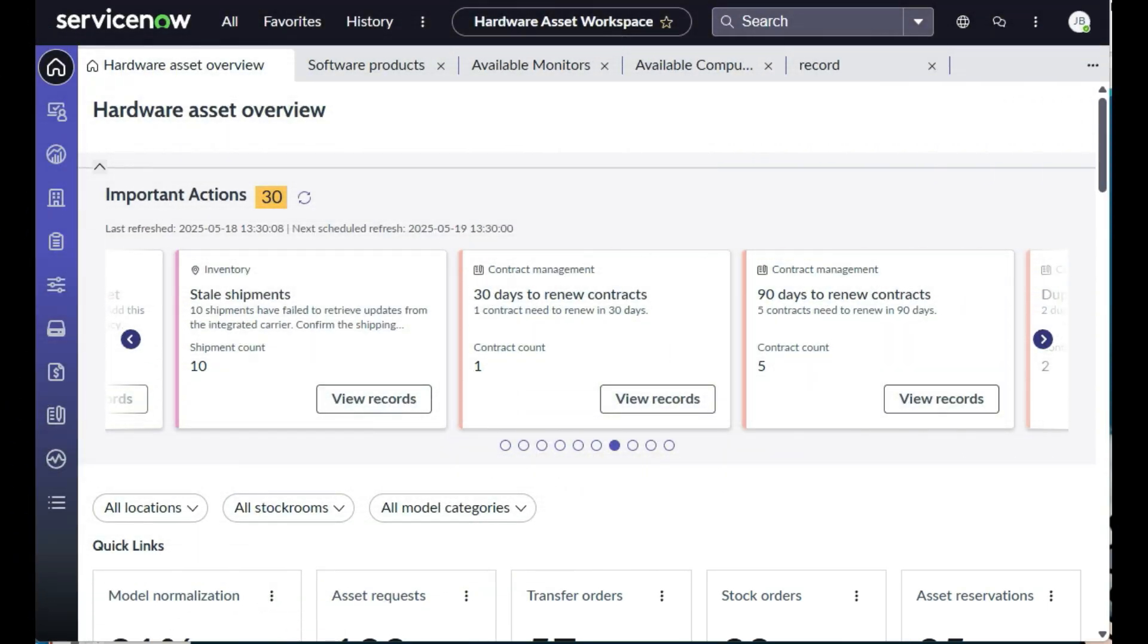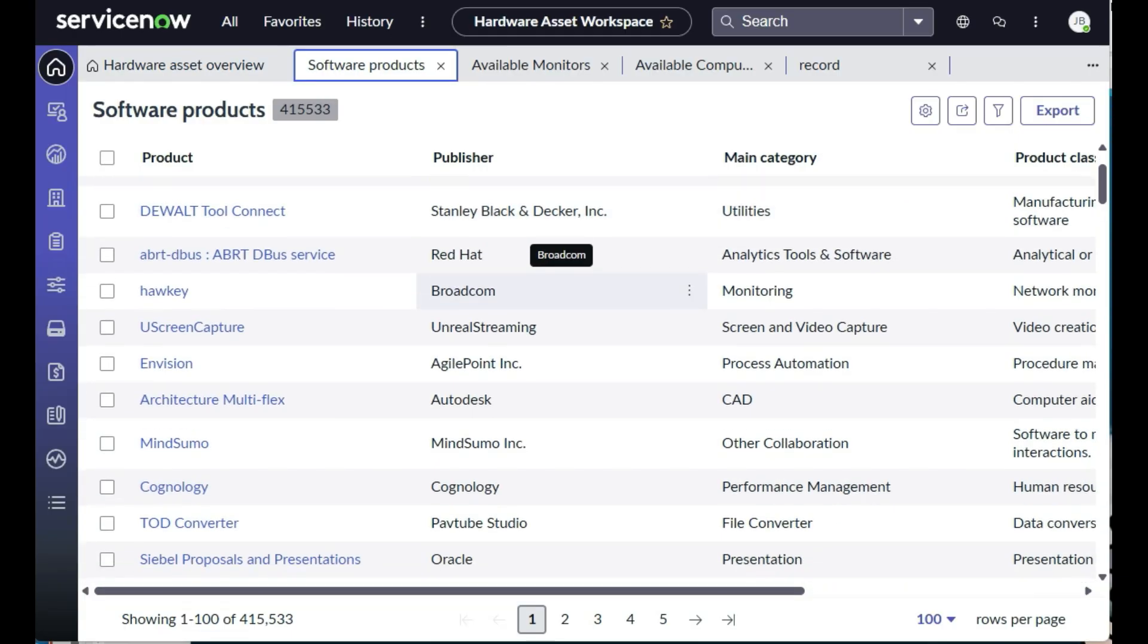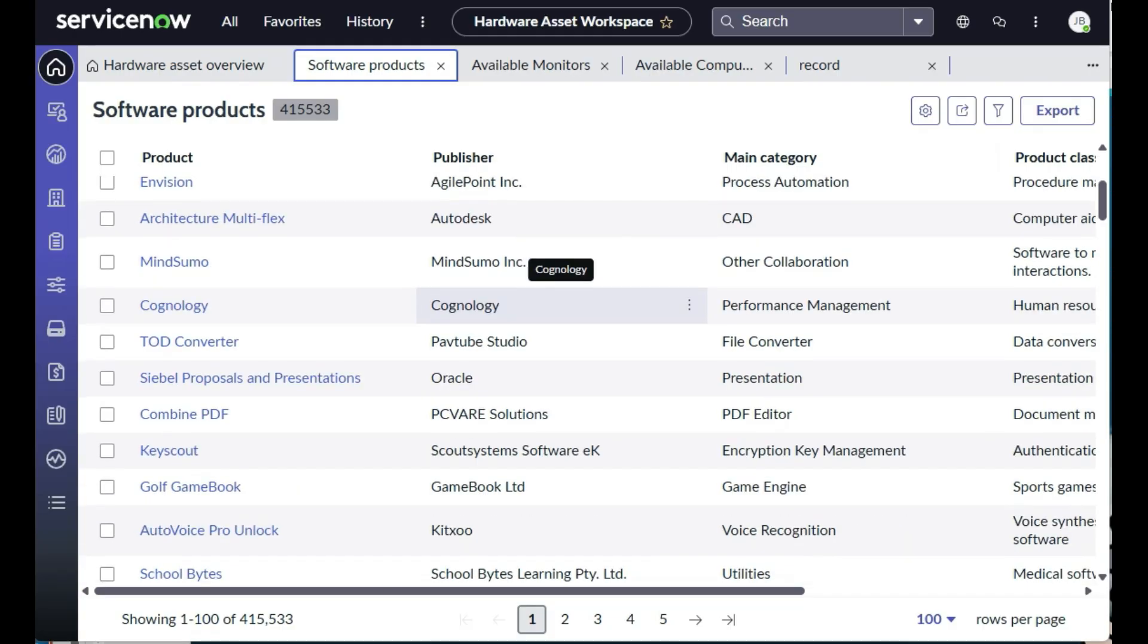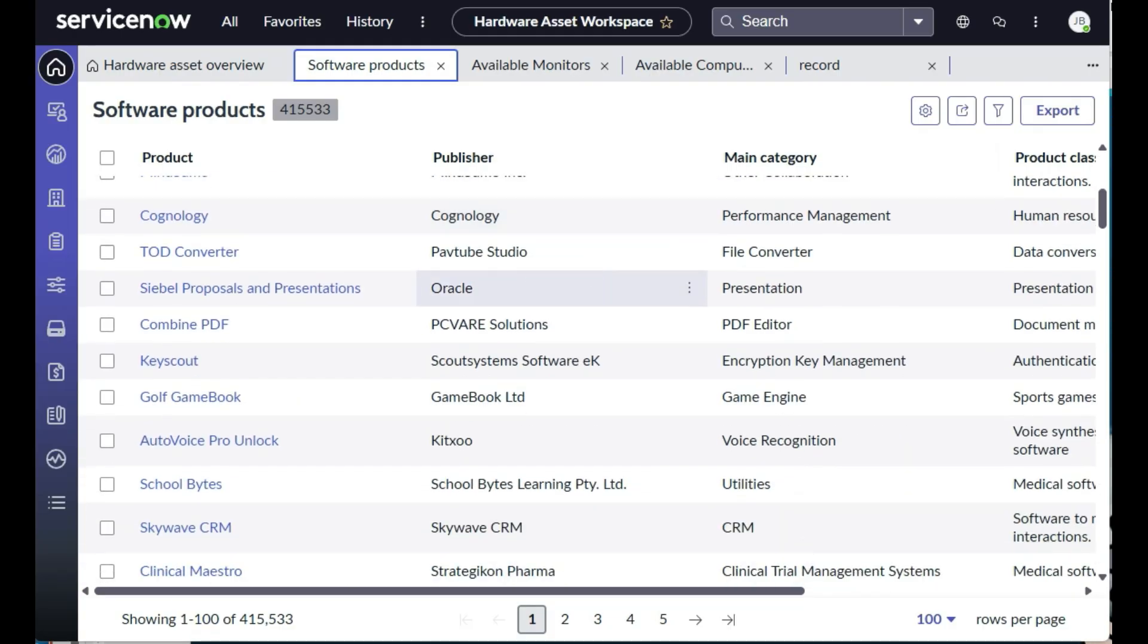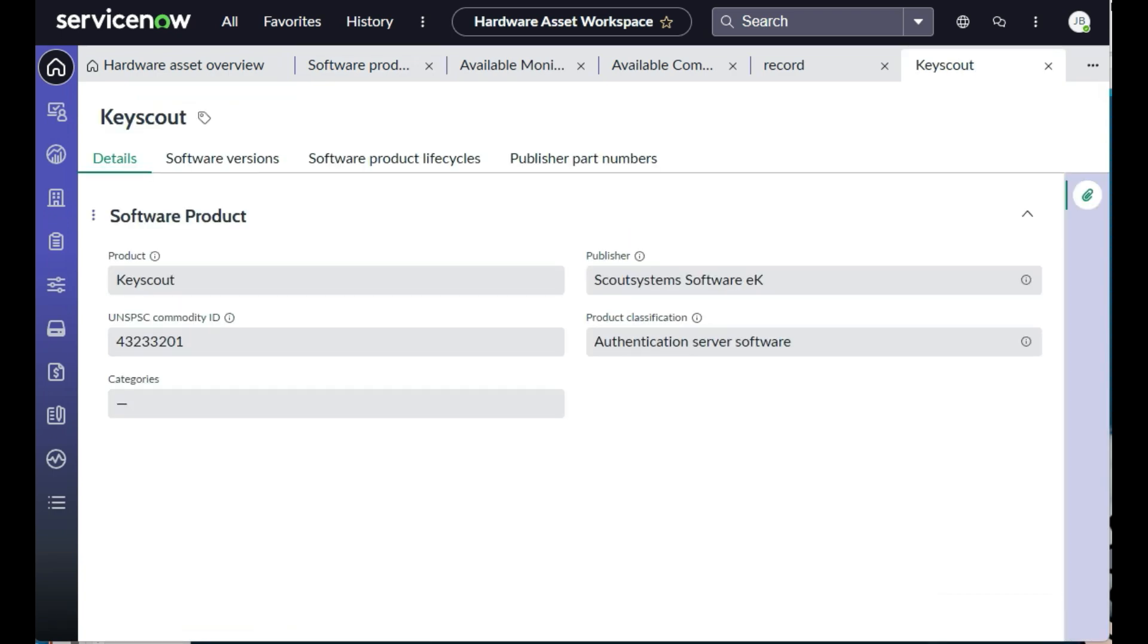Because ServiceNow realized that you care just as much about your software data, you can see your software products from this workspace as well. Simply click on the tab to see software contained in your CMDB. The Software Asset Management Pro module will provide even more details and insights into your software data.